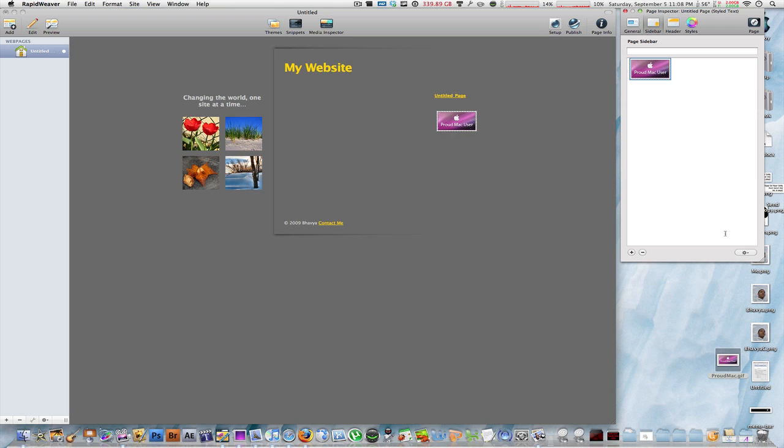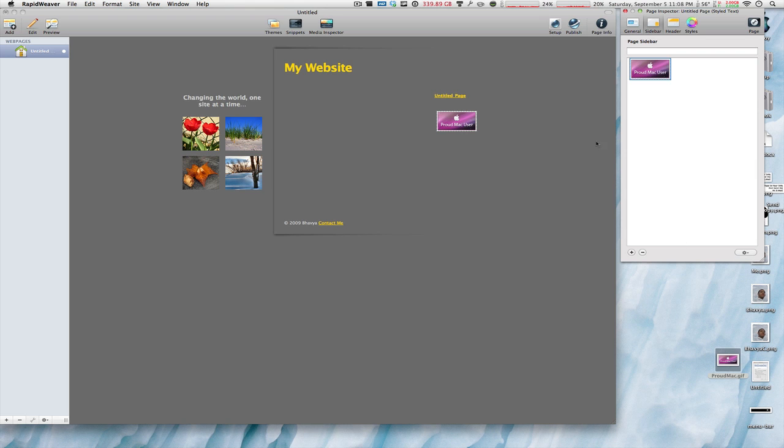Now, just to be on the safe side, make sure you're on the styled text option instead of the HTML option. Check that off. There you go. And automatically, as you can see, the proud Mac user sticker or that logo has been inserted in that website.